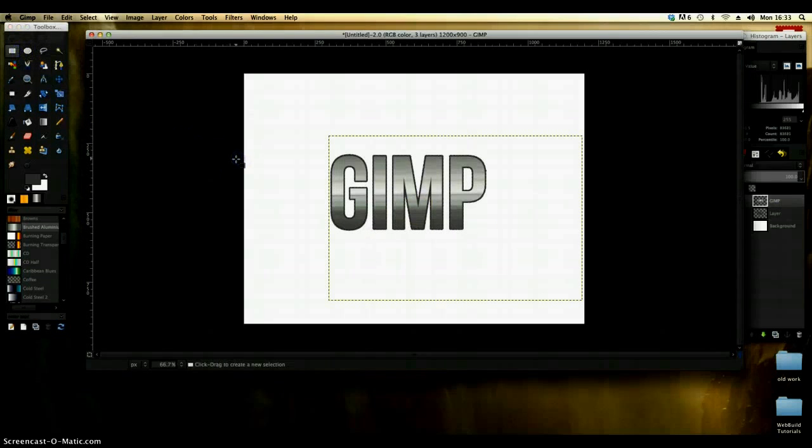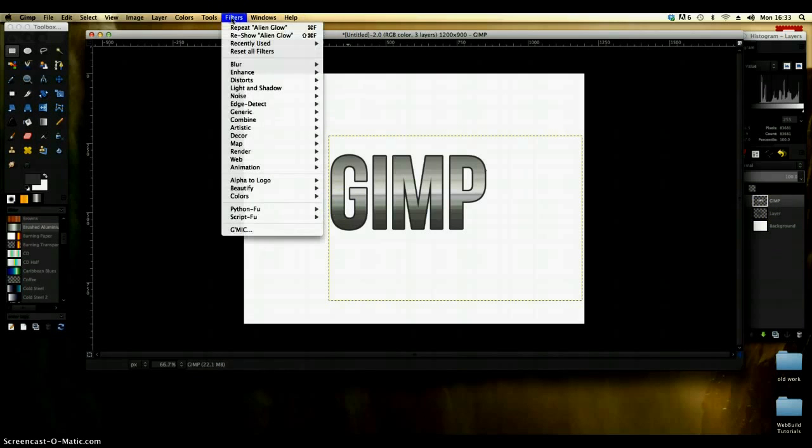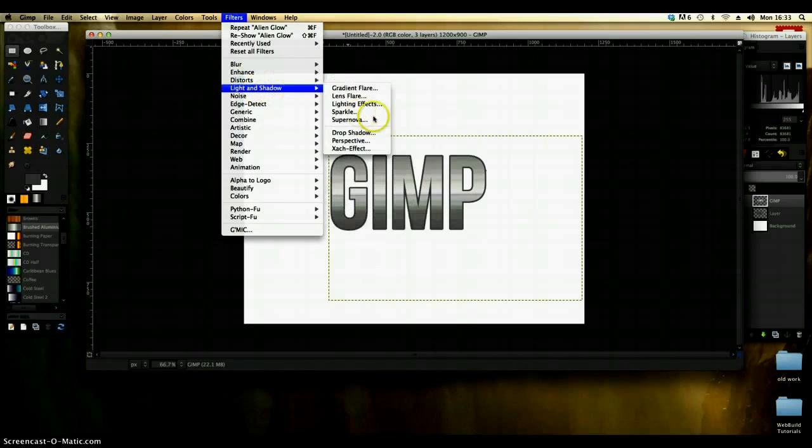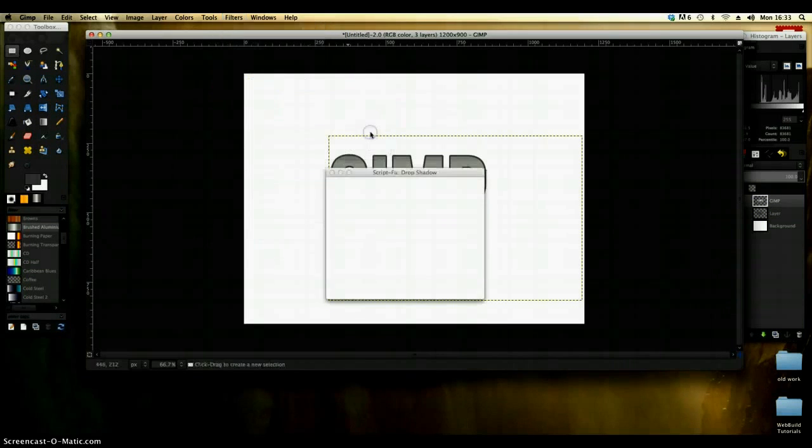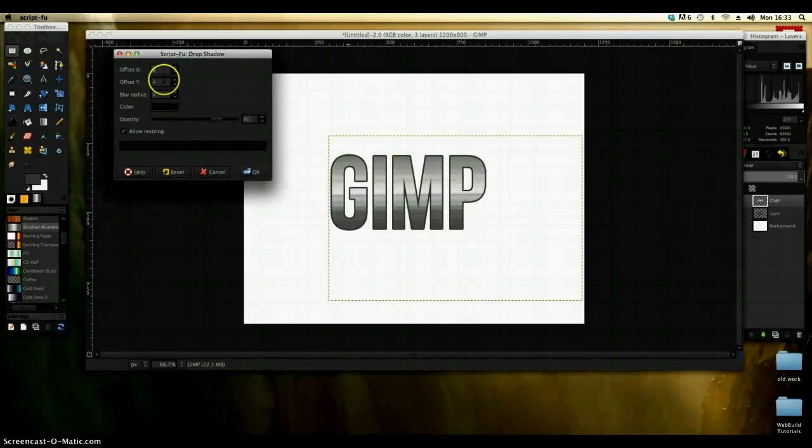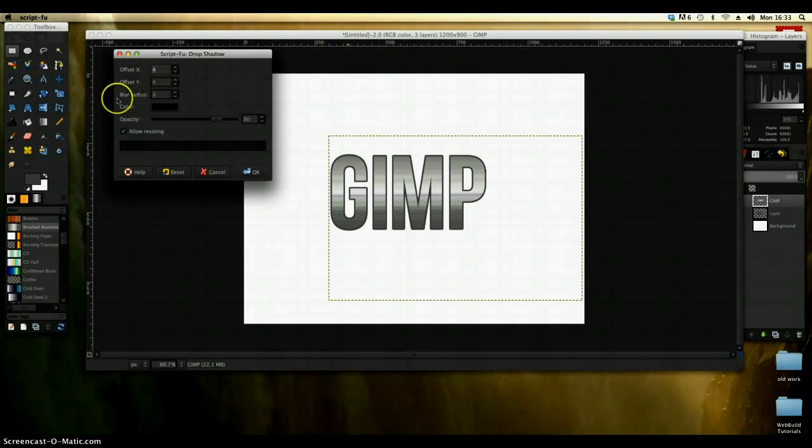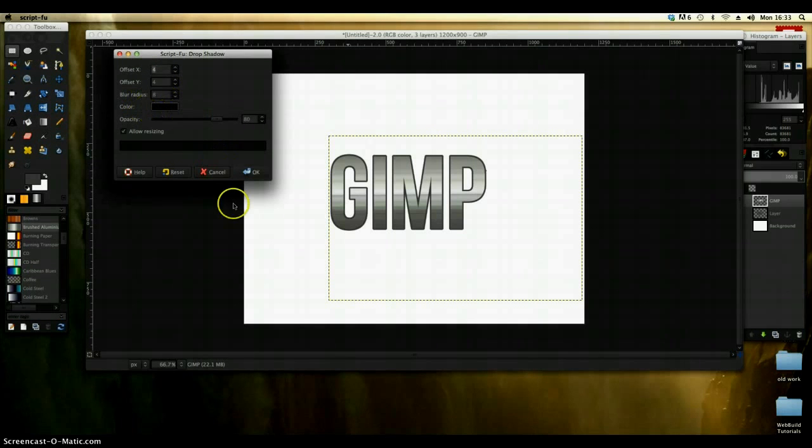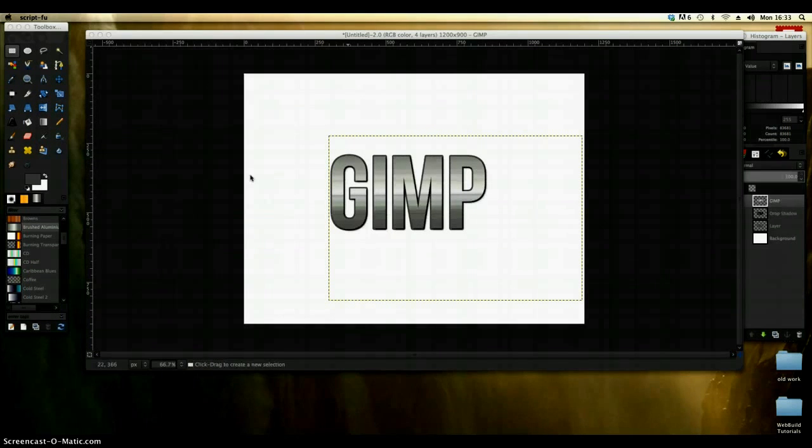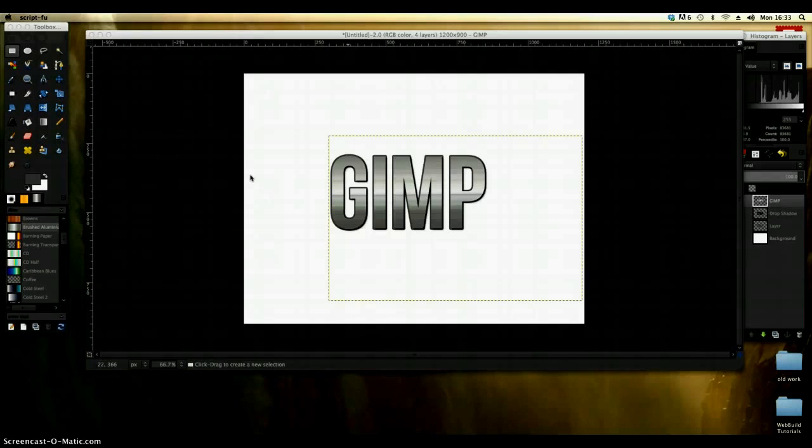Now that's a fairly sort of plain graphic so I'm just going to put a little shadow on it. We're going to filters, light and shadow and drop shadow. I've set the shadow preferences to 4 for X, 4 for Y and a blur radius of 8 and I've kept the color to black. That will then drop a shadow onto that.